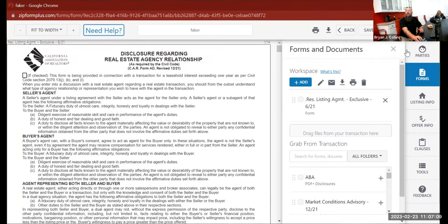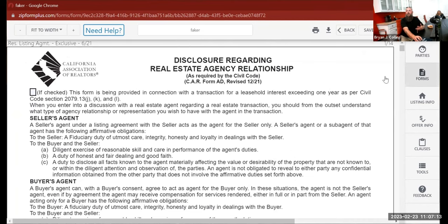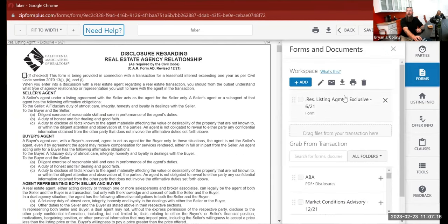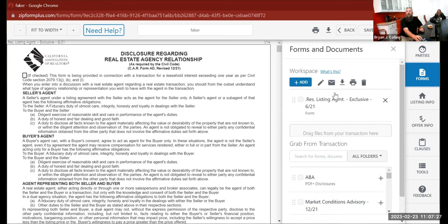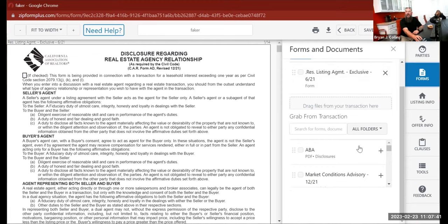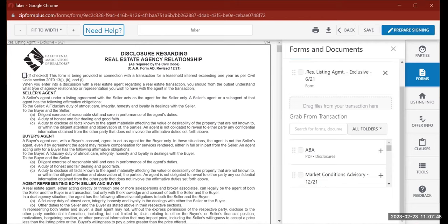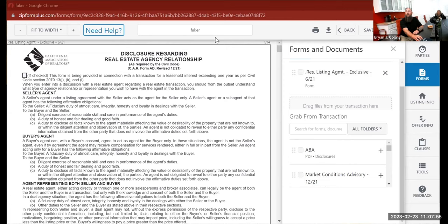When you open this up, the first thing you get is the forms and documents workspace. There are a lot of features I haven't even fully explored yet, but I've played around with it enough to know the majority of the stuff. You can send any form, sign forms — there's a lot in these workspaces. You have to drag your files from your transaction into here.